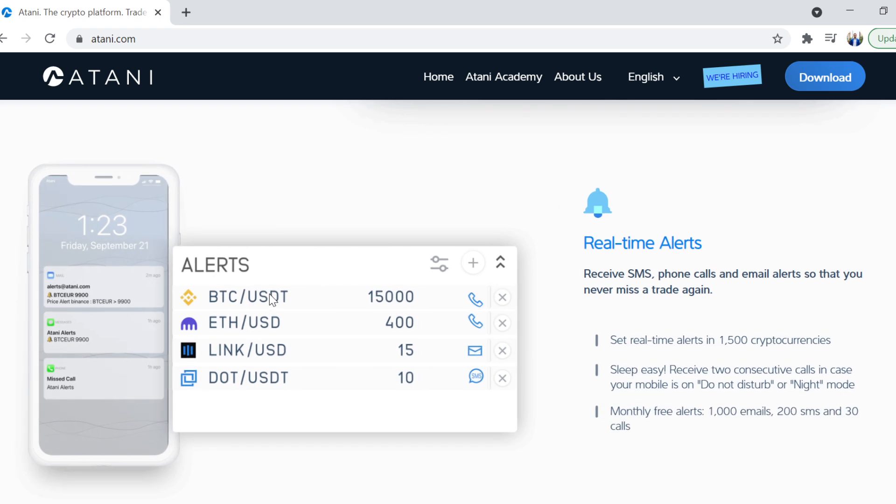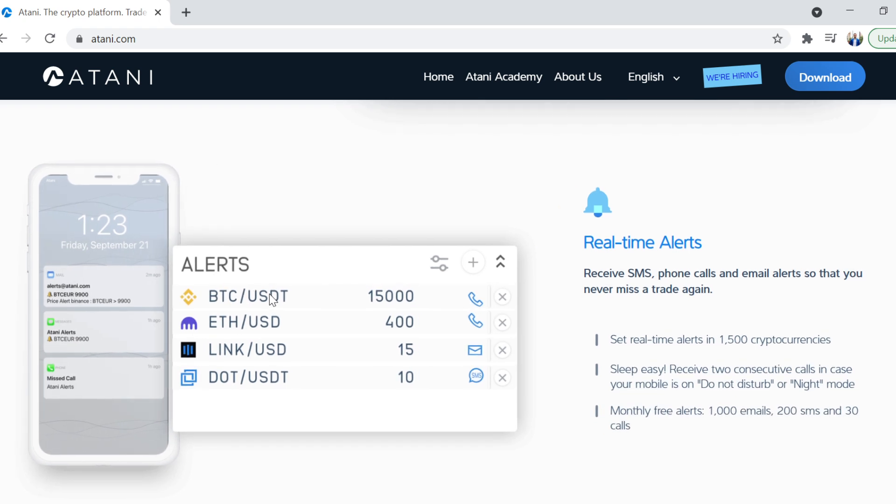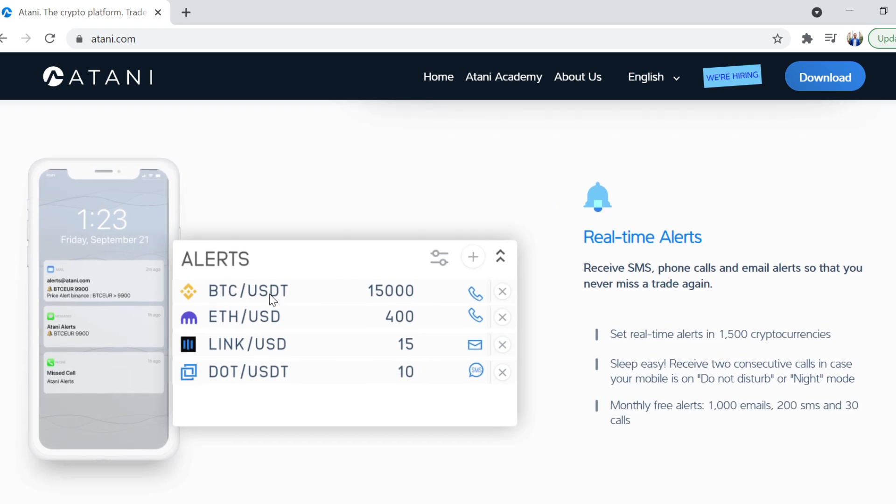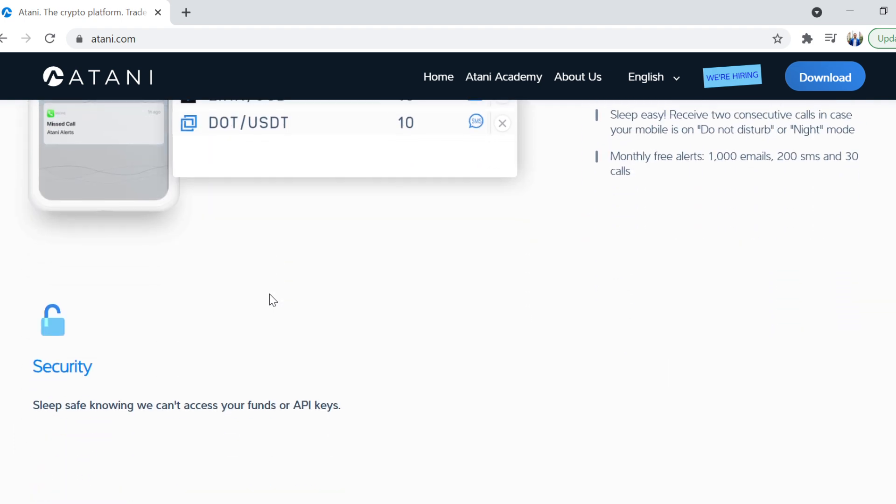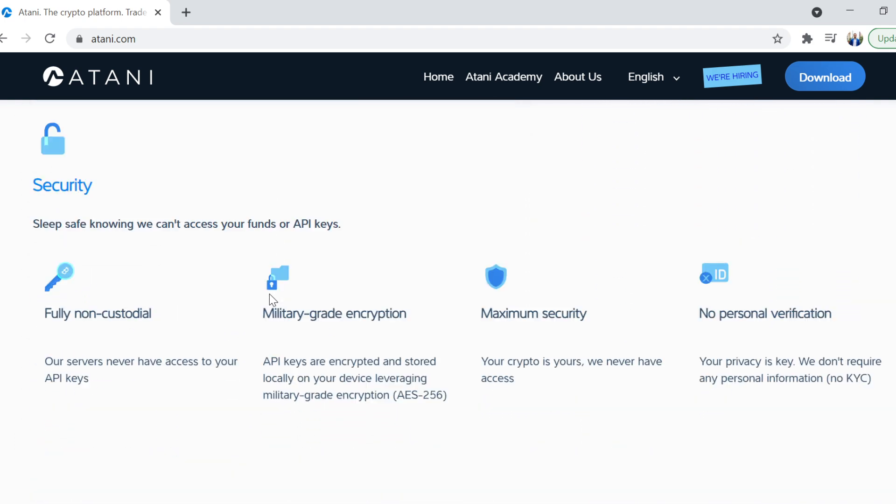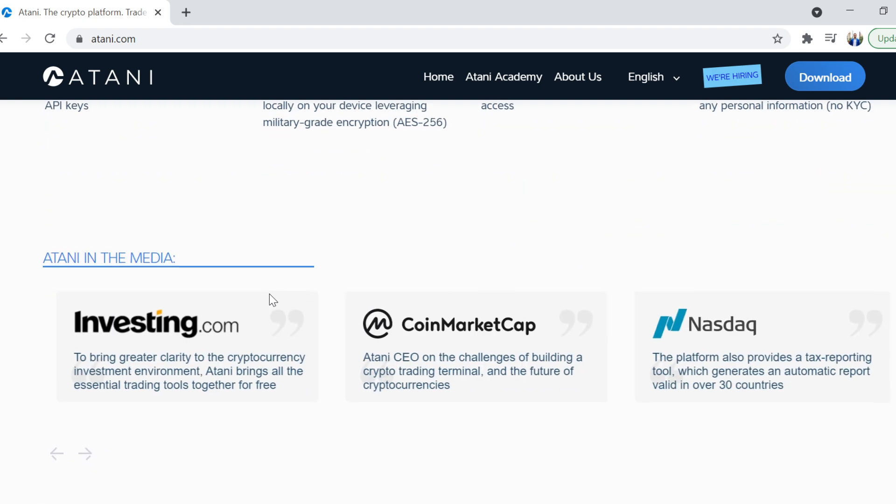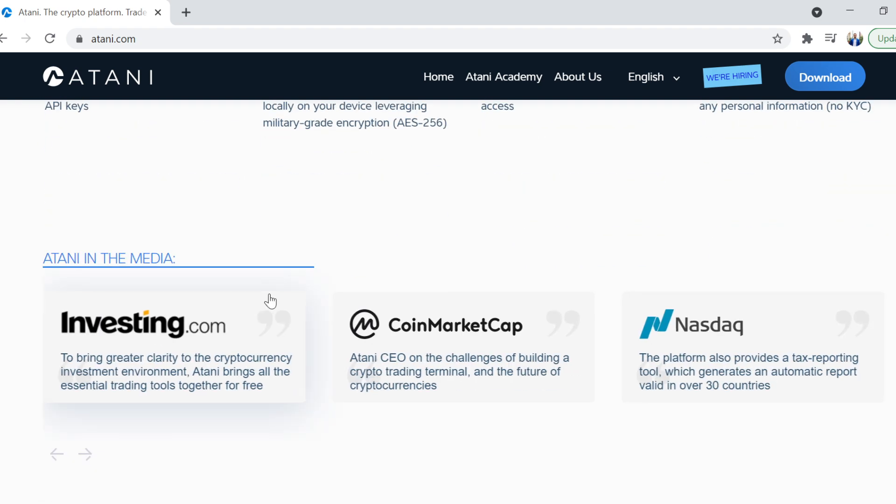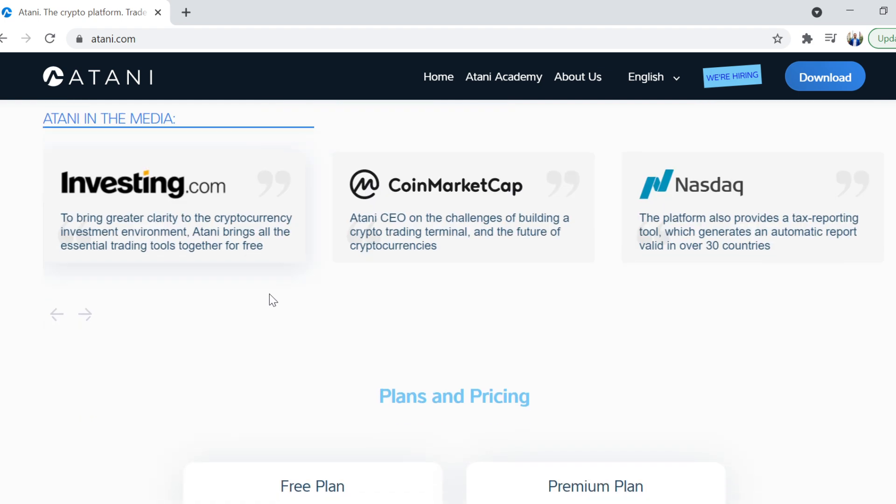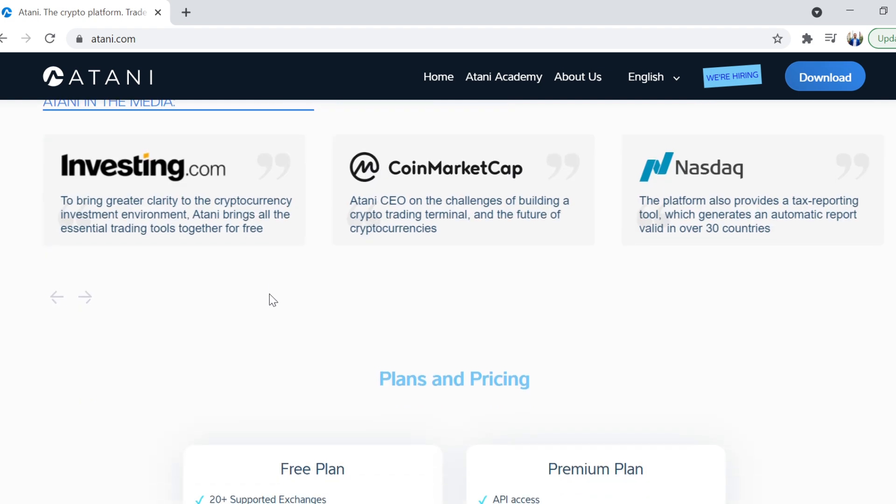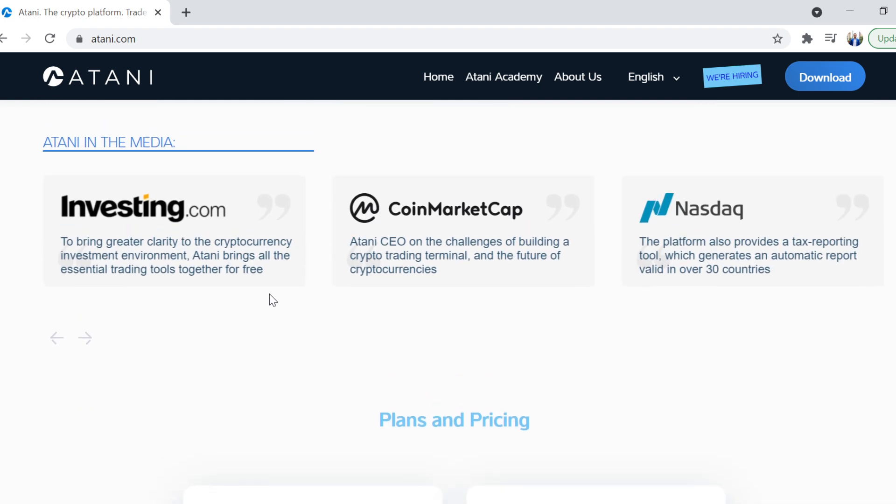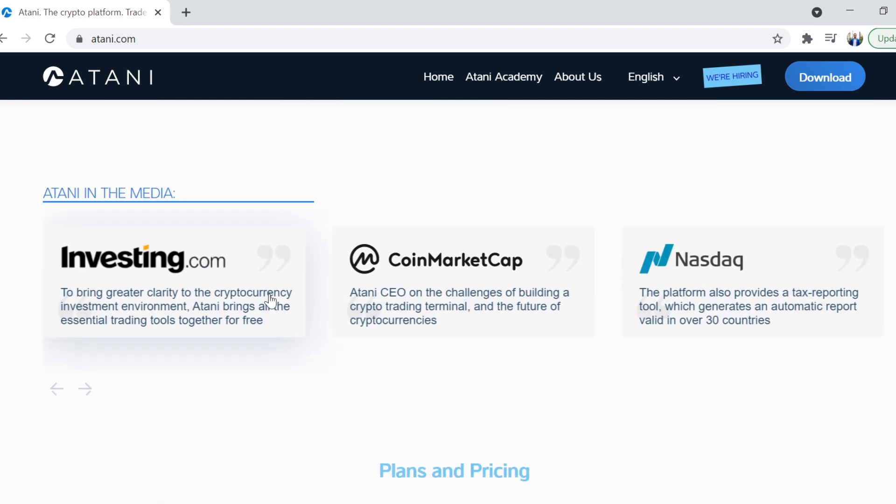The real-time alerts for me, I think, is super cool. SMS, email, alerts. So if I want to get an alert on something happening, I can just jump straight onto it. And the fully non-custodial security is, for me, the reason why, even though it's free, I decided to give it a shot and take a look at this. Because for me, security is number one. I'll pay more as long as I'm secure. For me, that was really important.